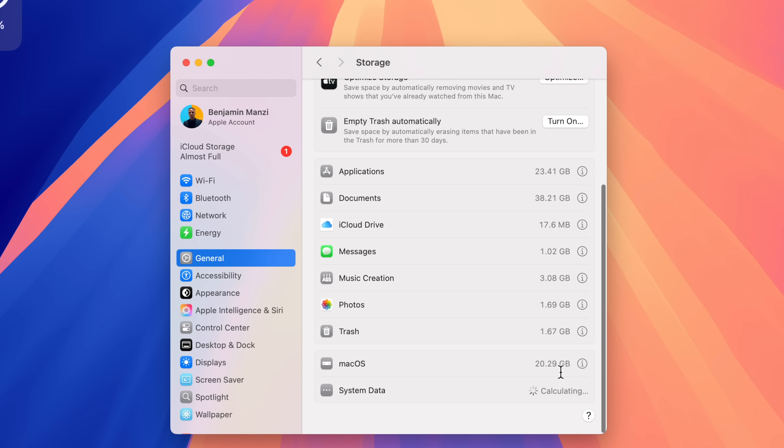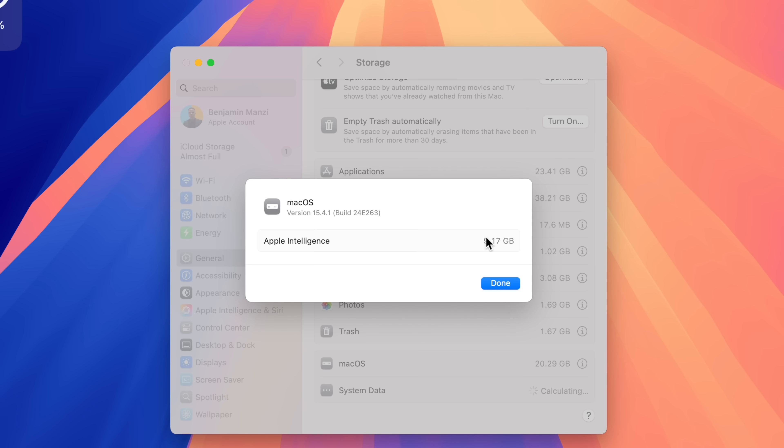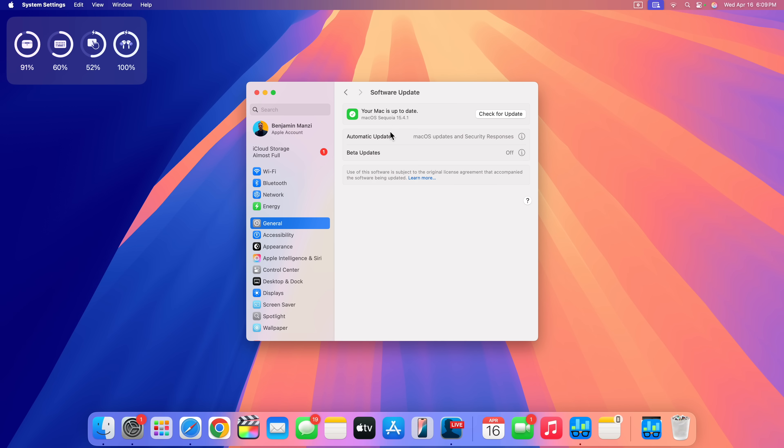I don't know if you noticed that, but my Apple Intelligence storage is also fluctuating. Right now it's at 11.12 gigs, but on the previous versions that I was on just before I updated, I was averaging about 5.5 gigs. So it's essentially more than doubled.